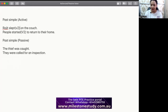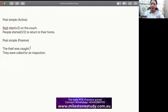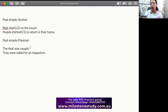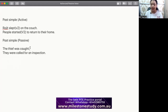For past simple passive, the formula uses 'was/were' plus V3. So: 'The thief was caught.' The thief wouldn't catch itself or go and surrender — he was caught by somebody. In passive voice, the activity being done is more important than who did the task, so we don't mention the name. That's why the answer is 'the thief was caught.' For plural: 'They were called for an inspection.' They wouldn't call themselves — somebody else called them.